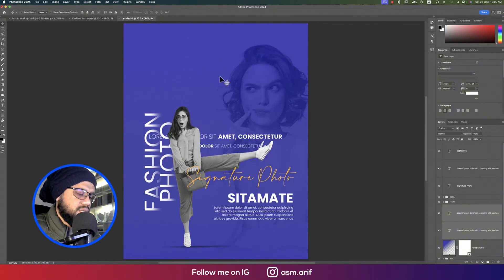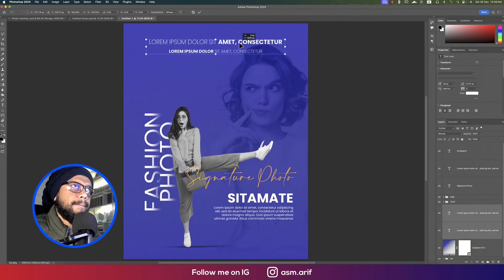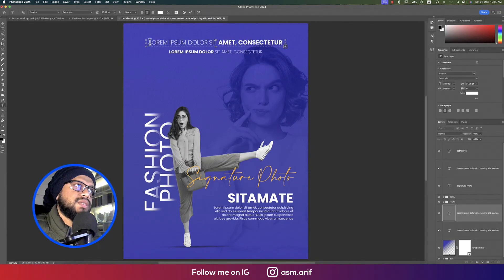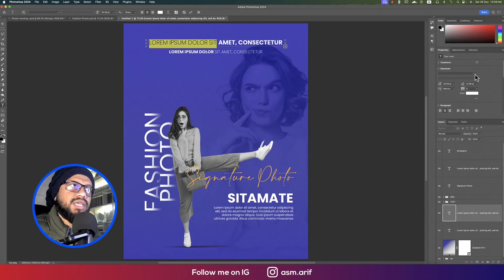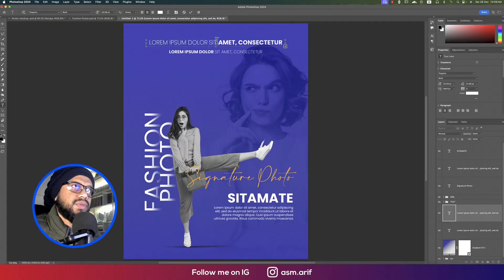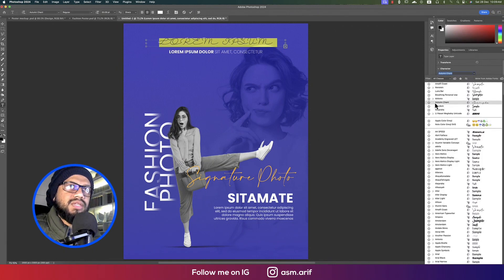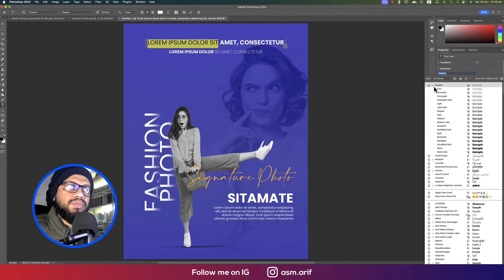For the top text, use the same font but different weights. I used Poppins Extra Thin here. The font family has different types — Poppins Regular, Poppins Extra Thin, and so on.